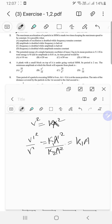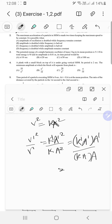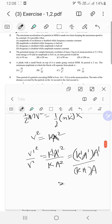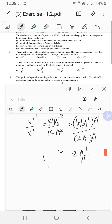We know that k-dash times A-dash upon k times A equals the ratio of maximum accelerations, which should be 2. And the velocities are the same, so that ratio equals 1. This gives A-dash equals A by 2 — the new amplitude is half the original one.